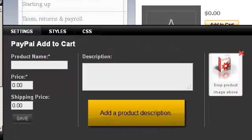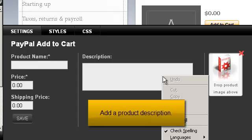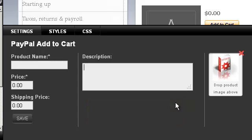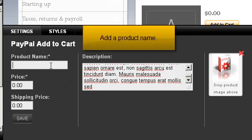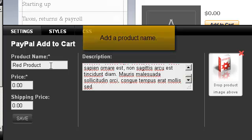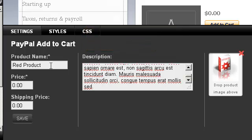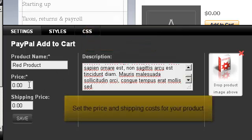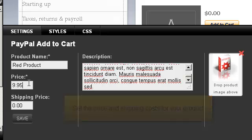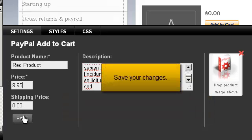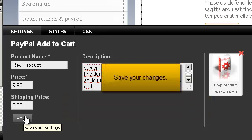Add a product description. Add a product name. Set the price and shipping costs for your product. Save your changes.